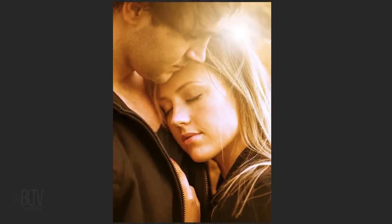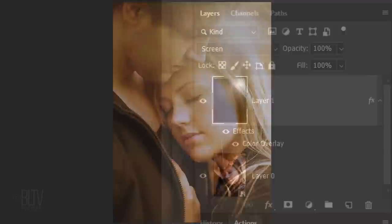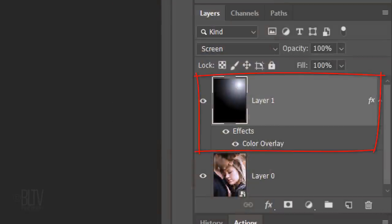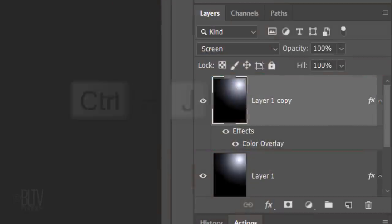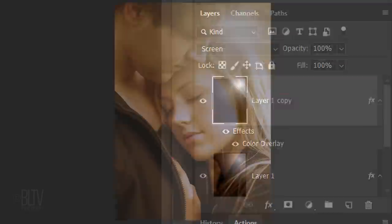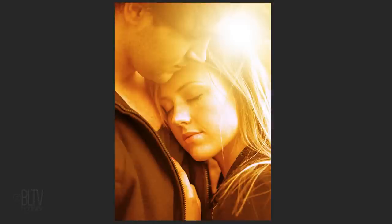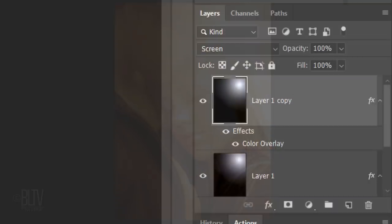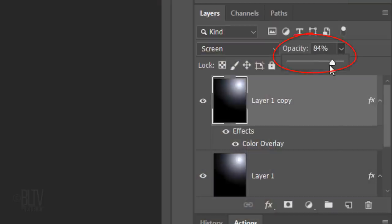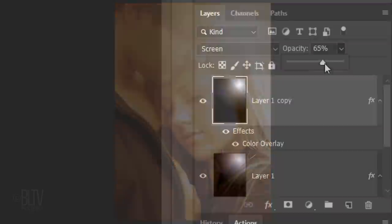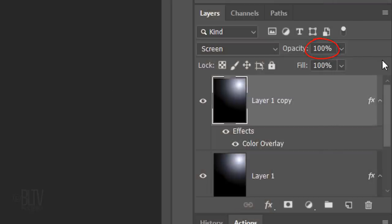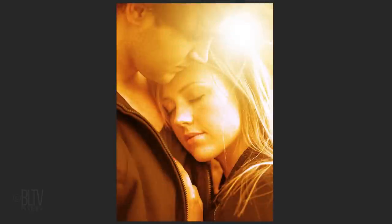We'll intensify the effect by making a copy of the layer. Press Ctrl or Cmd J. If the effect is too intense for your image, you can reduce its opacity. For this particular photo, I'll bring the opacity back to 100%.